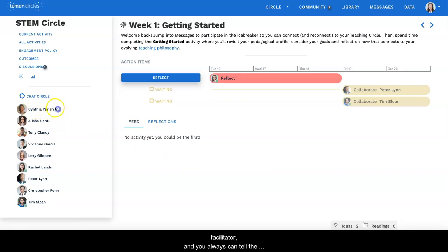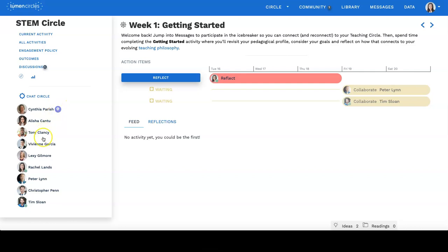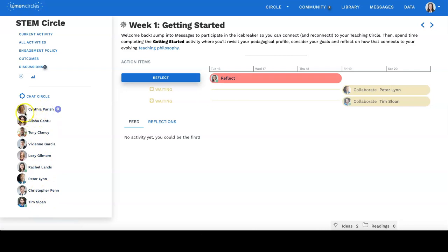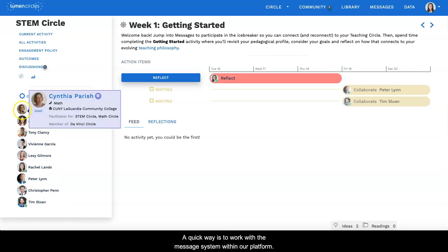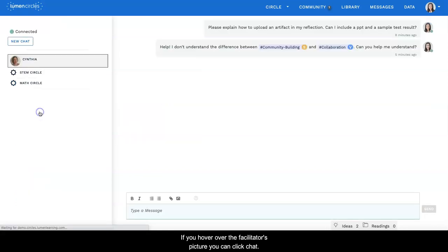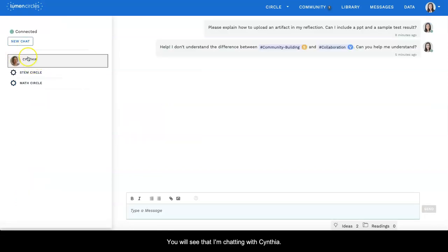And you always can tell the facilitator by this symbol. The facilitator will be at the top of the list of your circle mates. A quick way is to work with the message system within our platform. If you hover over the facilitator's picture, you can click chat. You will see that I'm chatting with Cynthia.